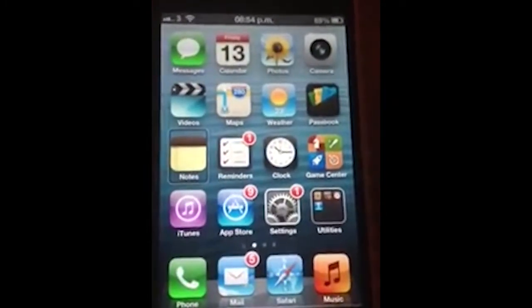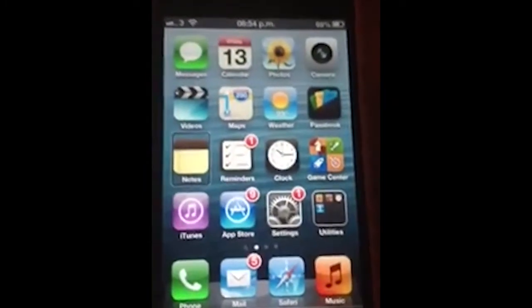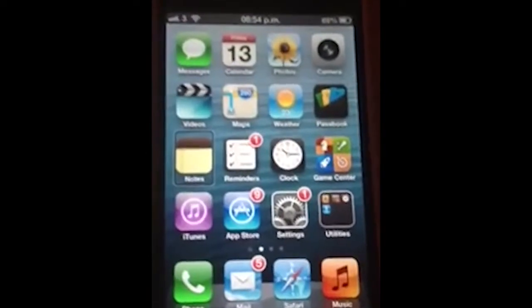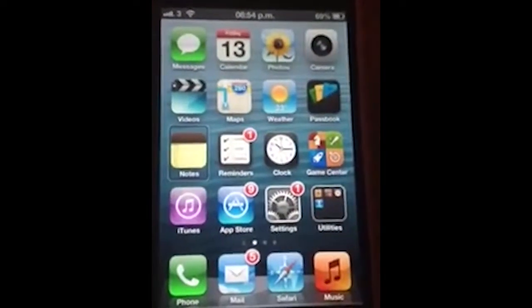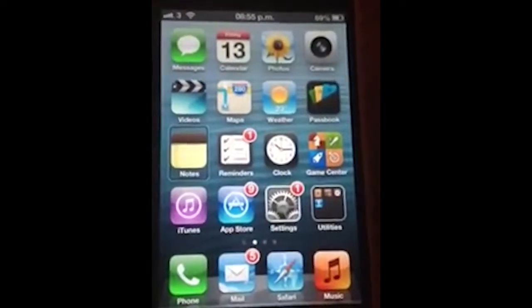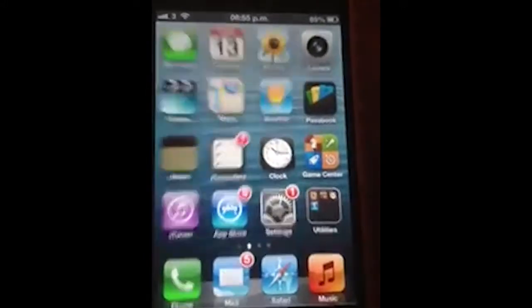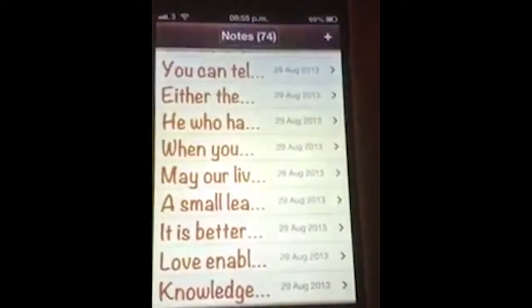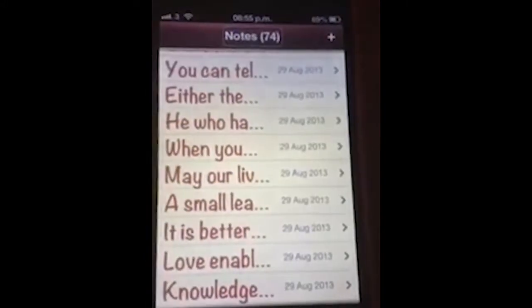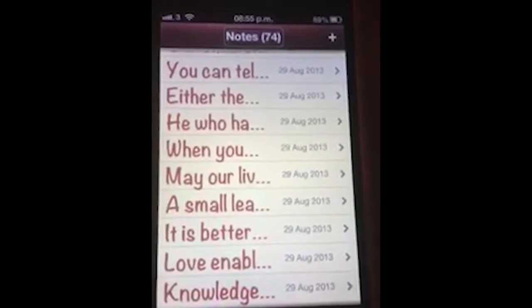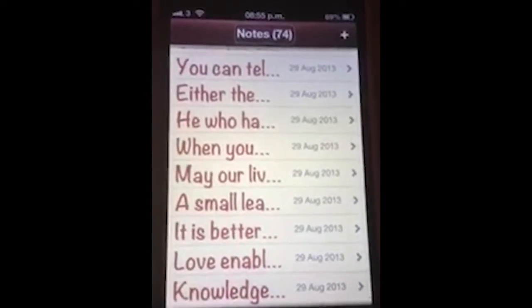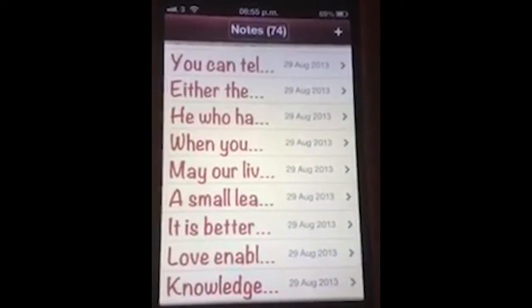If I now double tap the screen VoiceOver will open my Notes app. I can double tap anywhere on the screen. At this point I can also navigate my screen by moving my finger.